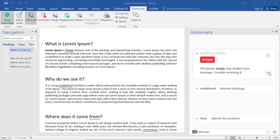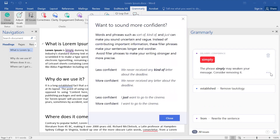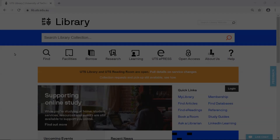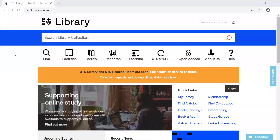Clicking on the ellipsis will display more information about why the change has been recommended. If you need any more help, you can contact us using the Ask a Librarian link on the library homepage.